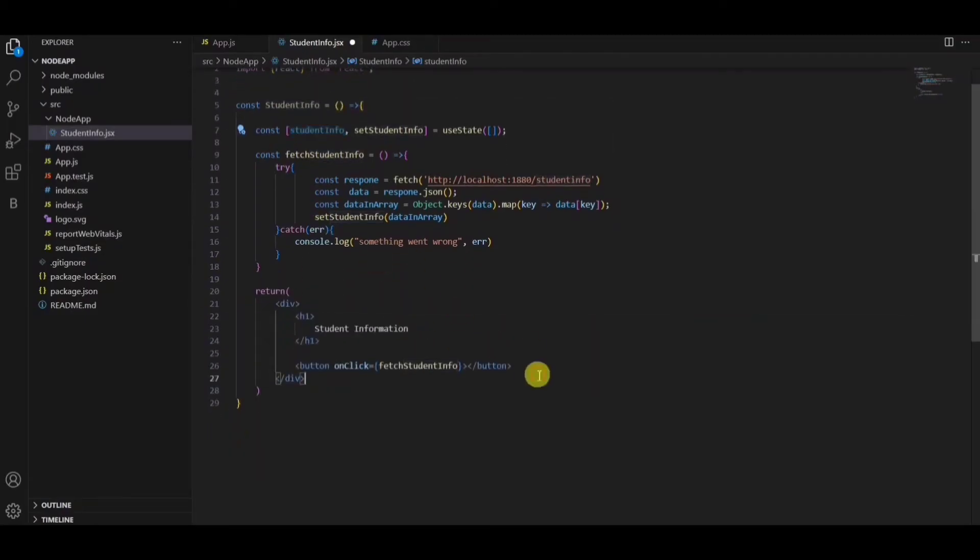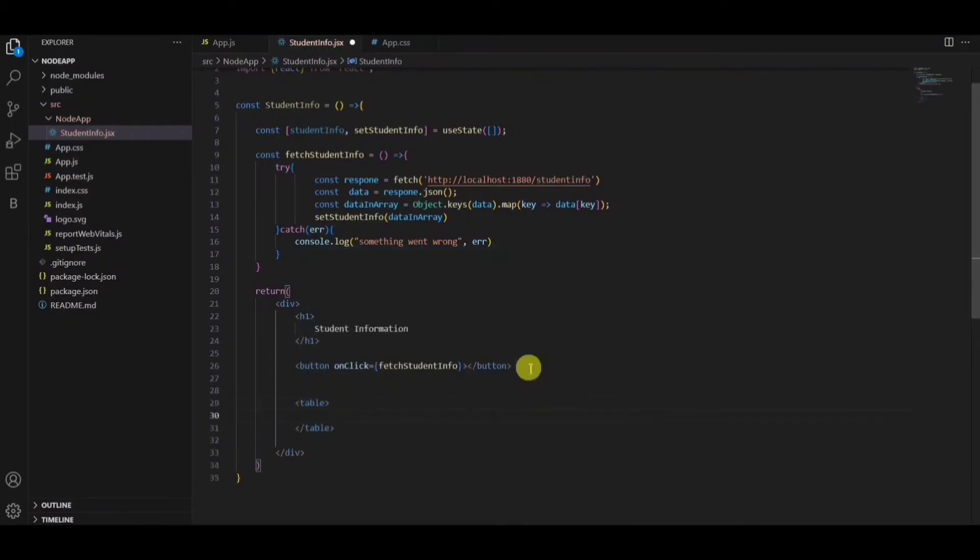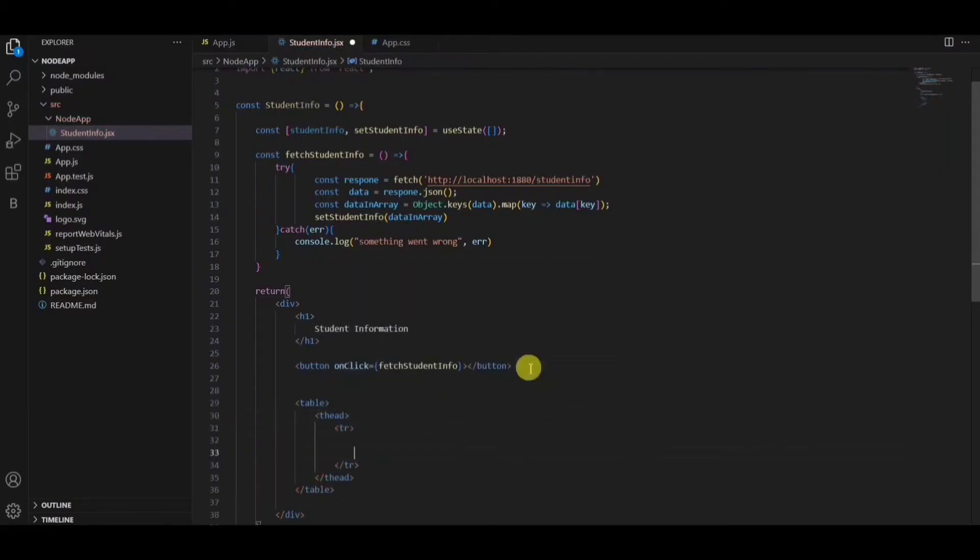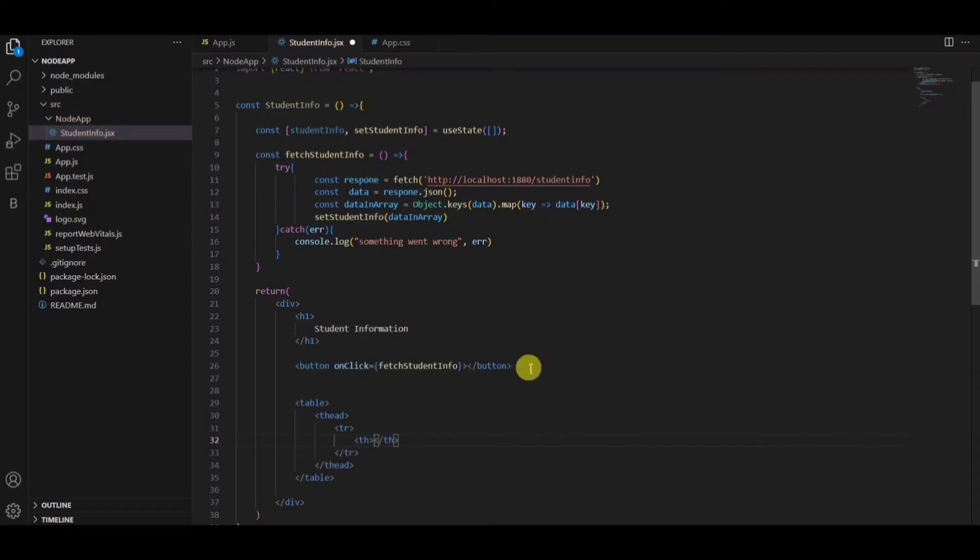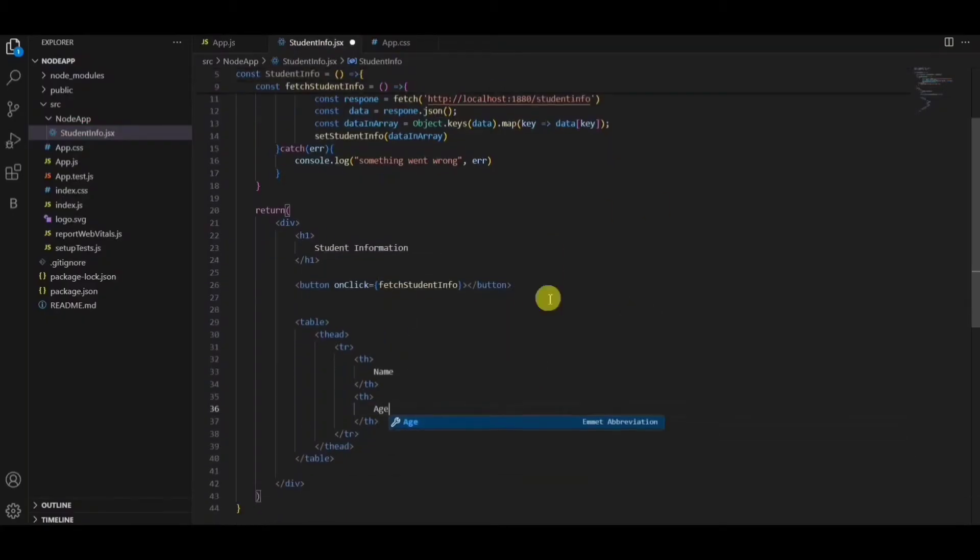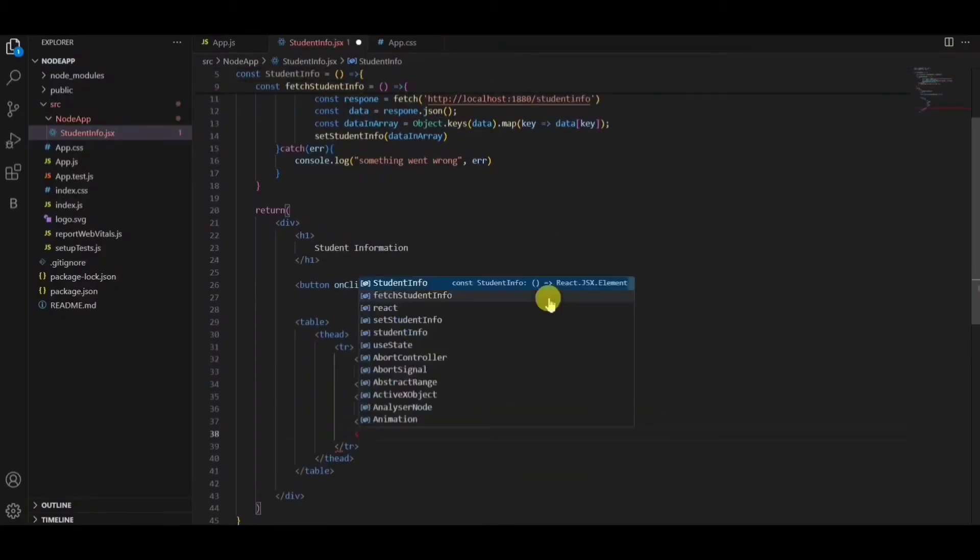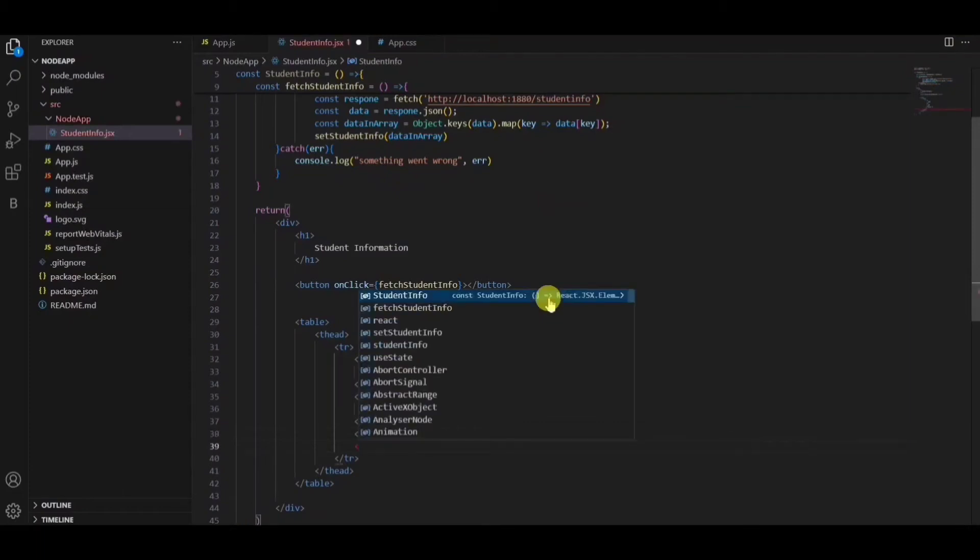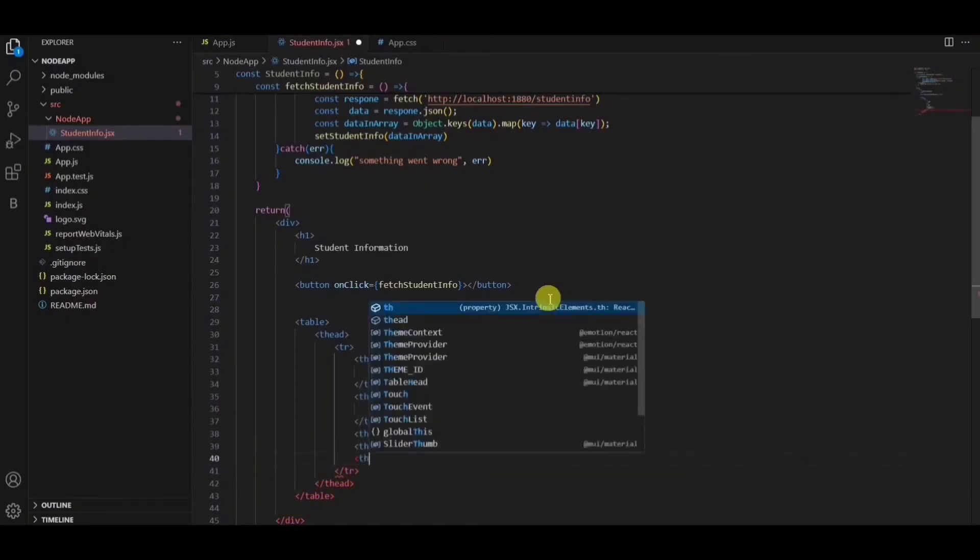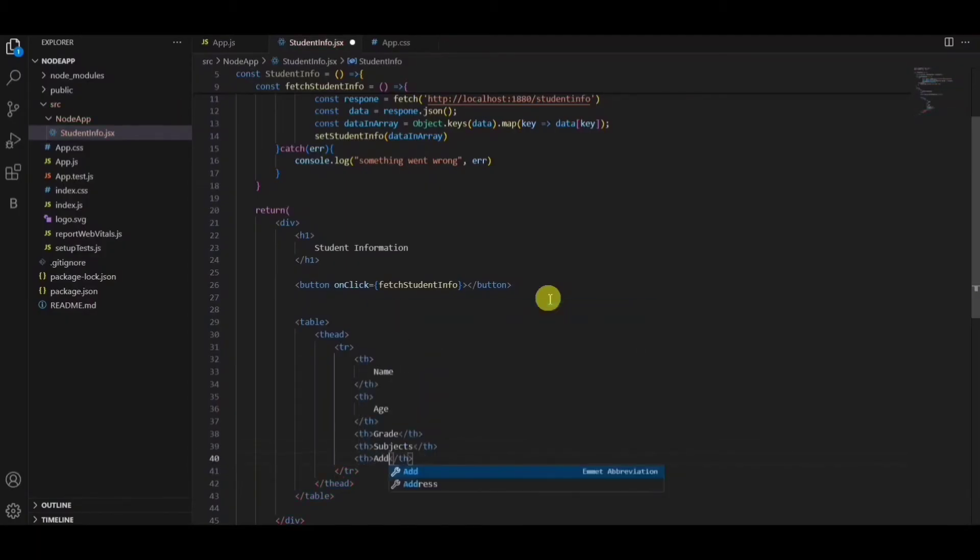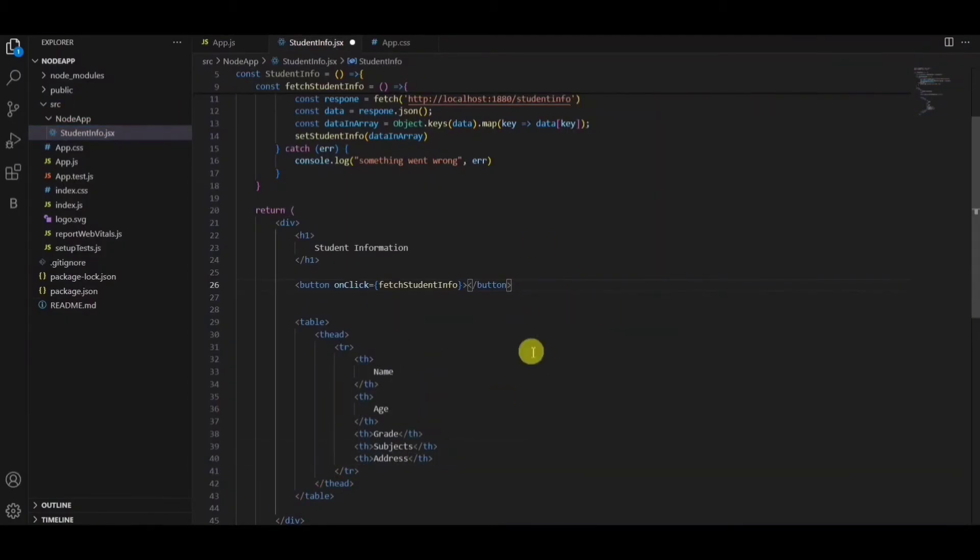Now the data which is stored in the student info variable, I'll be trying to show it in the table. So I'll be taking table node, header node. What are the header names? I'll try to pass it in the header like name, age, grade, subjects, and finally the address.